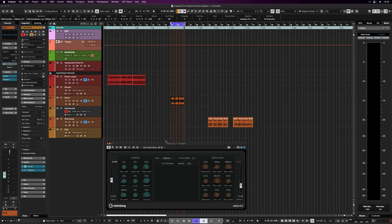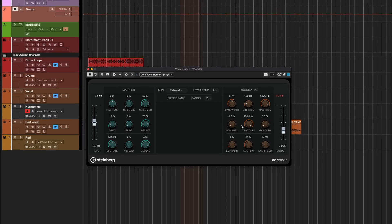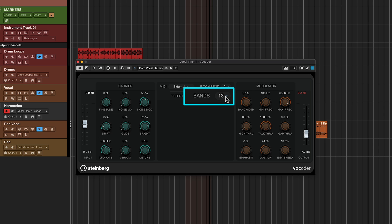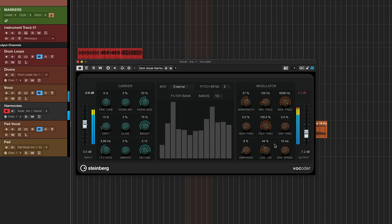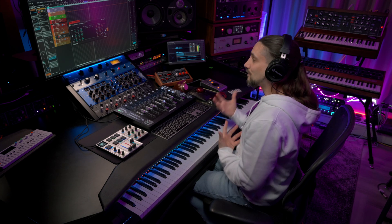I can open my vocoder and I've created a preset that works really nicely for creating vocal harmonies. I have Talk Through activated, which means the vocal will pass through even when I play the vocoder. I've set the bands to 13 because they sound really nice — and also lucky 13. Let's hear how this sounds: I'm playing the vocal harmony on the keyboard in real time.